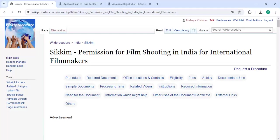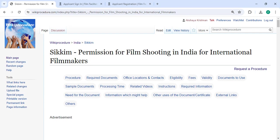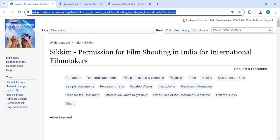Hey guys, welcome to the Key Procedure video channel and kindly subscribe our channel for more informative videos. In this video we are going to see how to get permission for film shooting in India for international filmmakers. The link is highlighted right now.